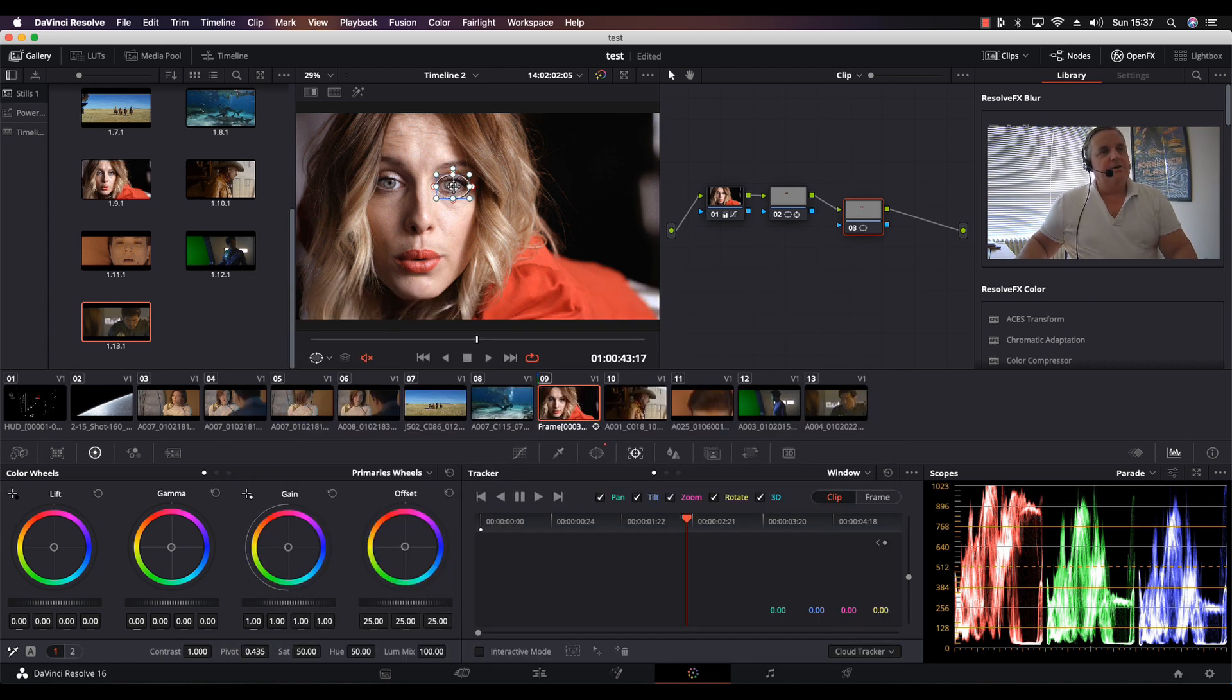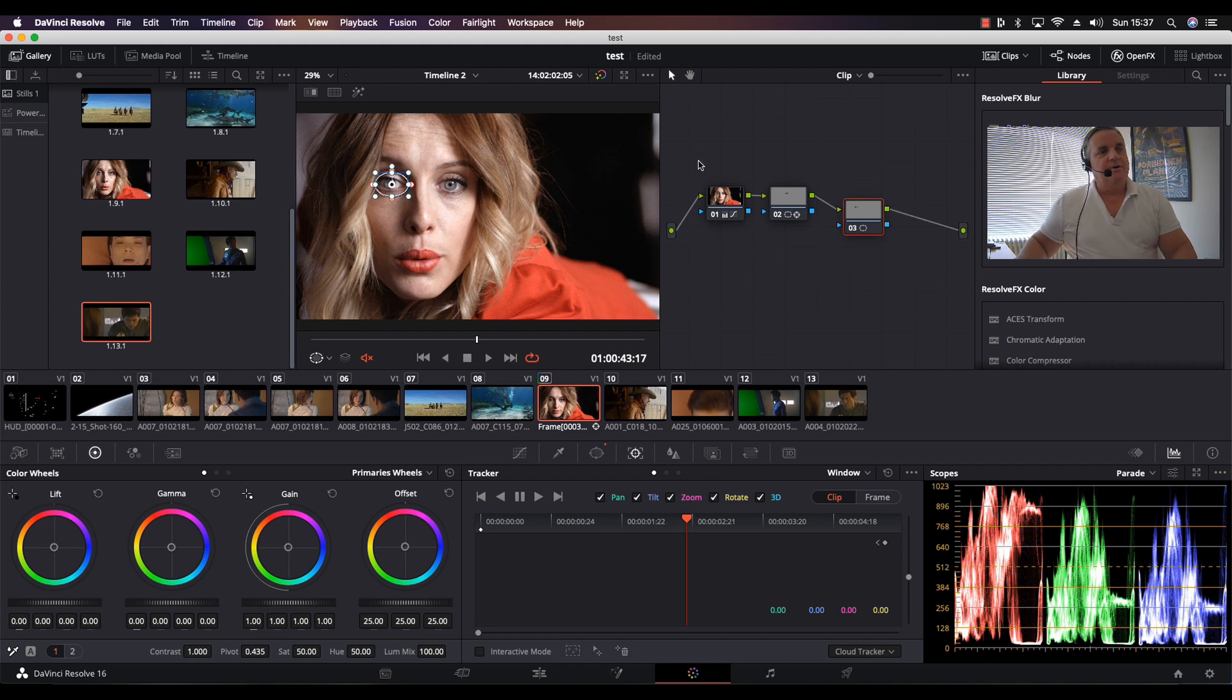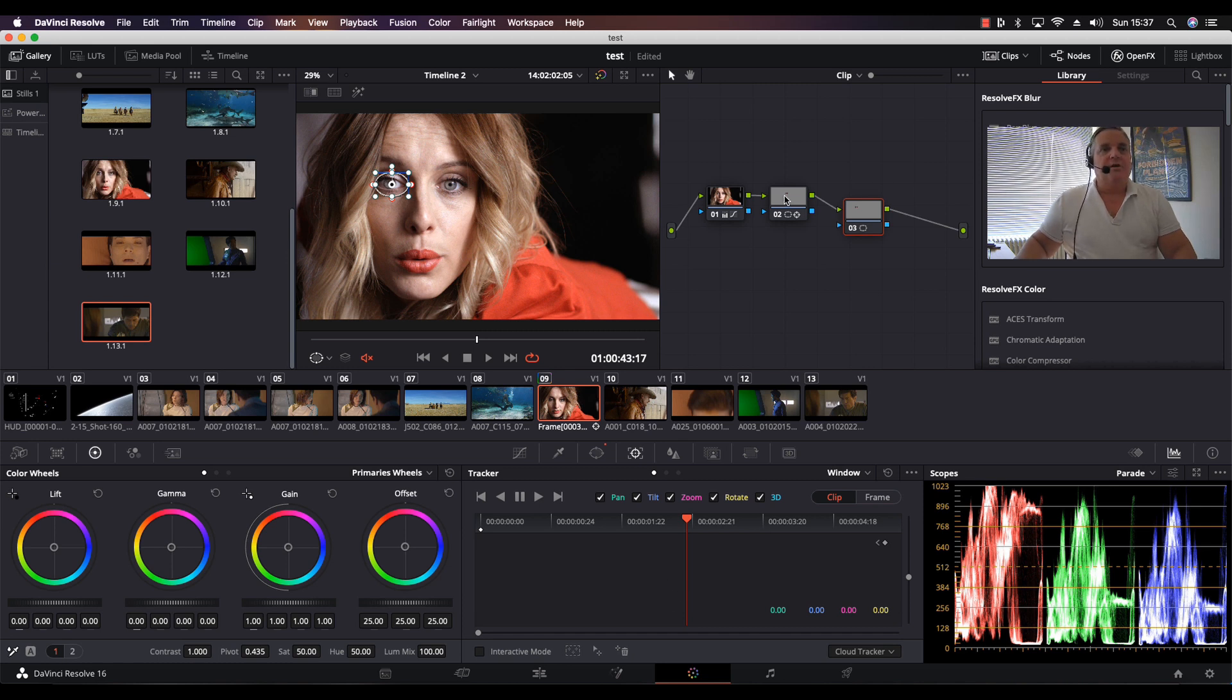Now I can take this window and move it over to the other eye. But if we look down here, as you can see, there's no tracking data.